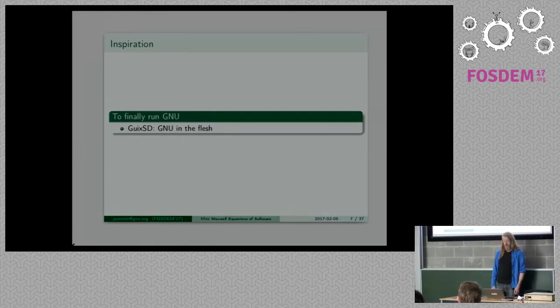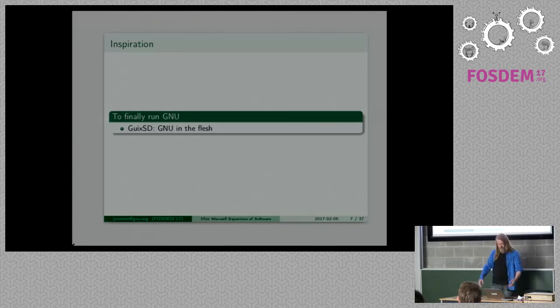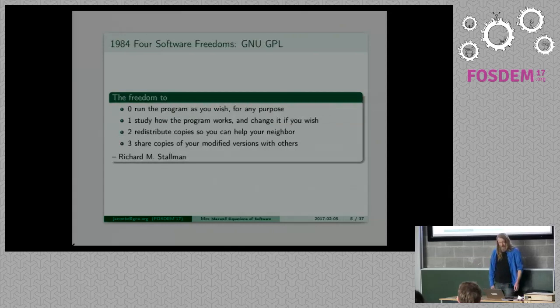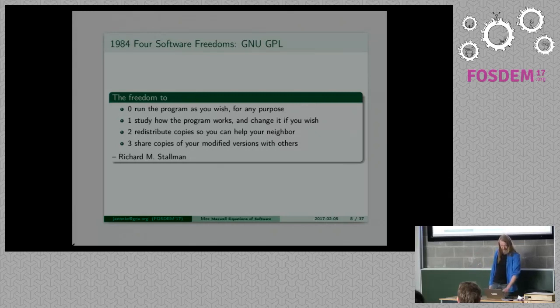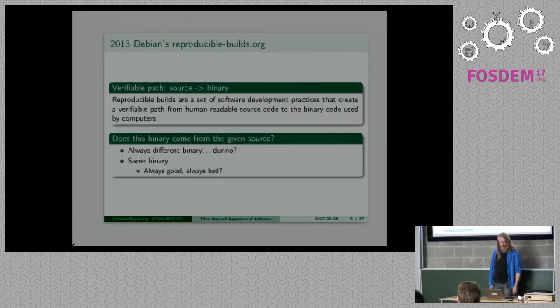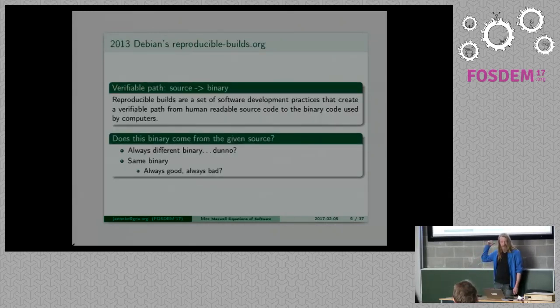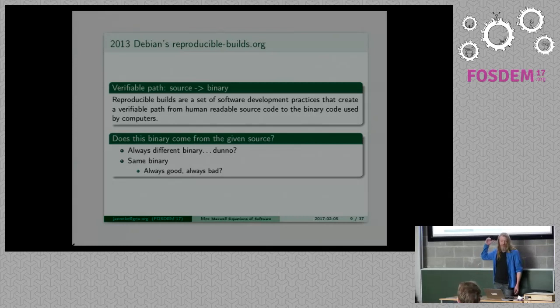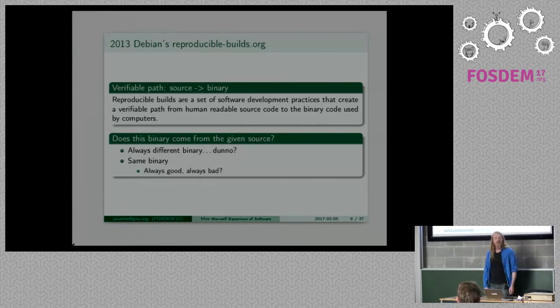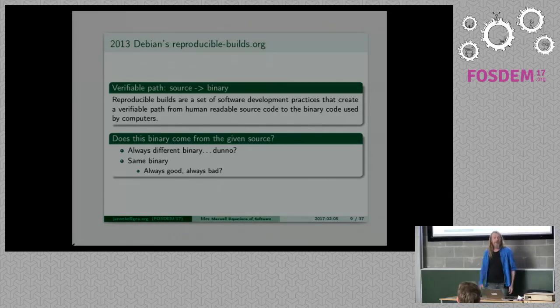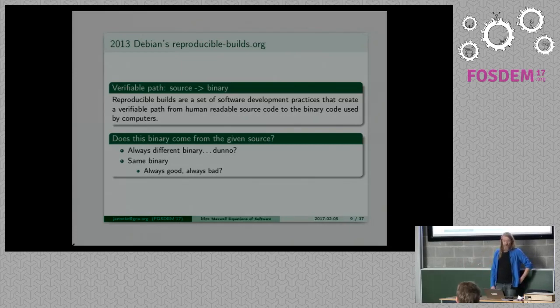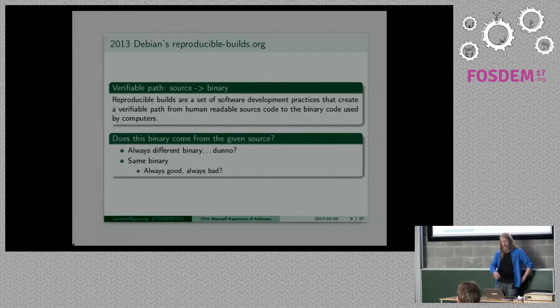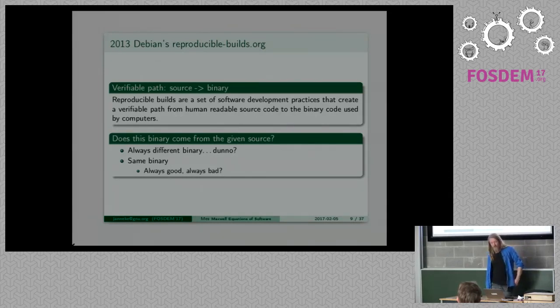The four freedoms, if you don't know them, read them. It's terribly inspiring for me. That was actually the seed, the four freedoms by Richard Stallman got the whole thing started for me. A lot of things happened but in 2013, before I knew about it, Debian started the reproducible builds or repro builds project.